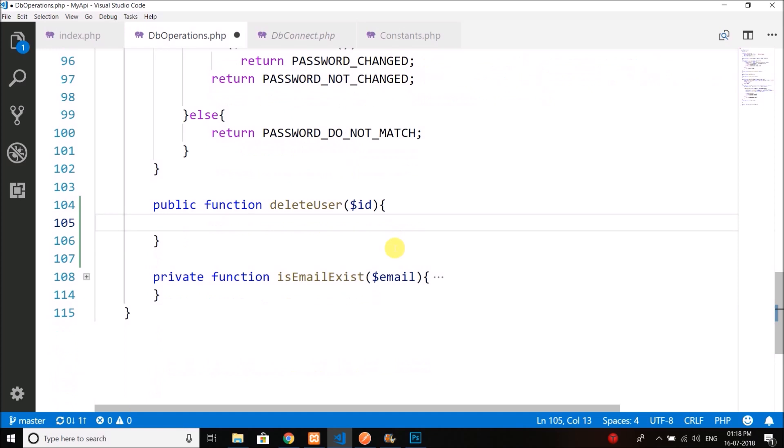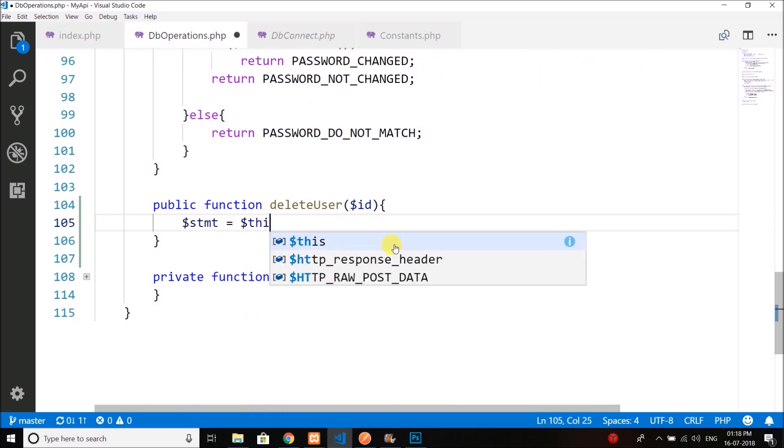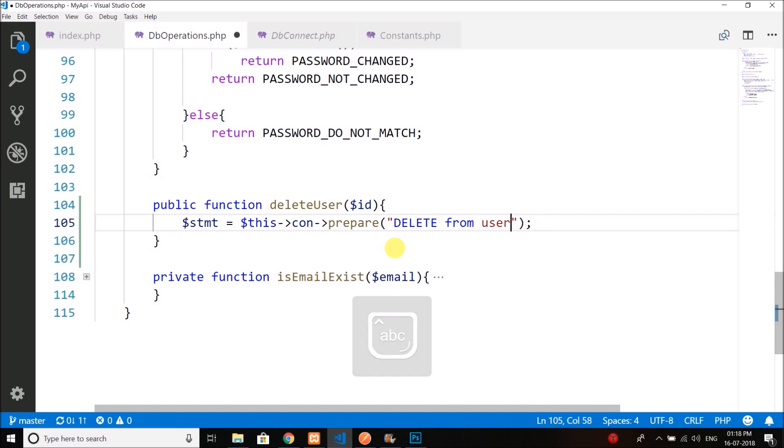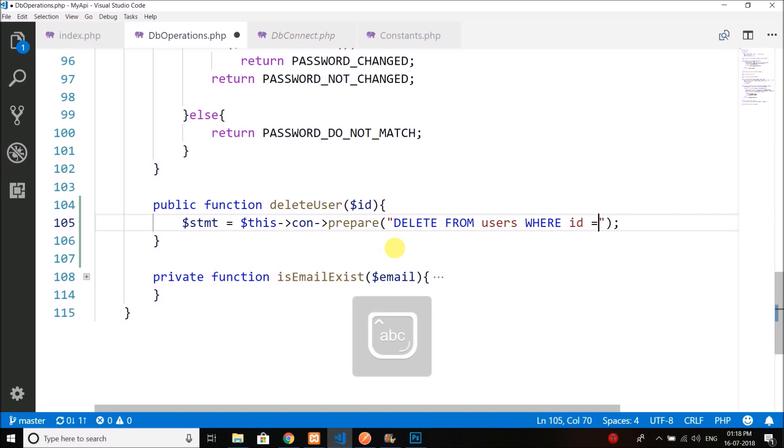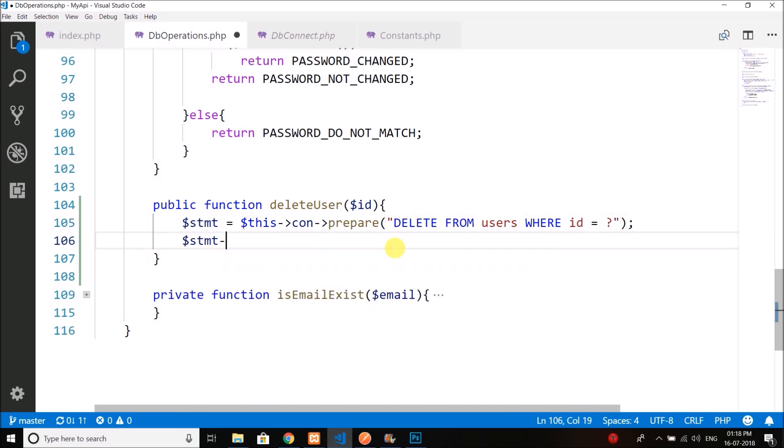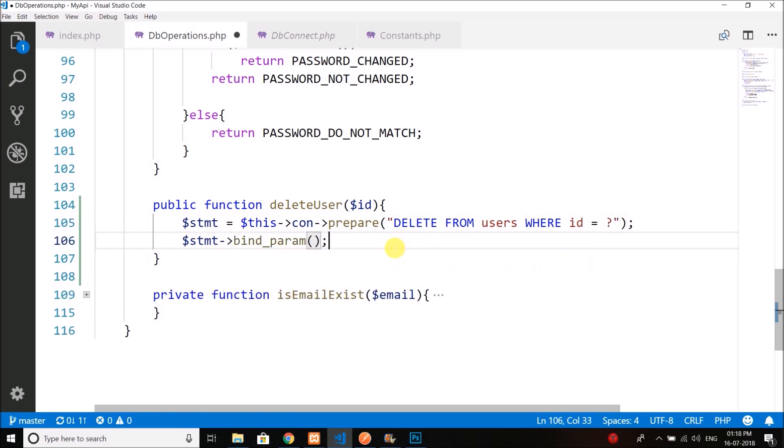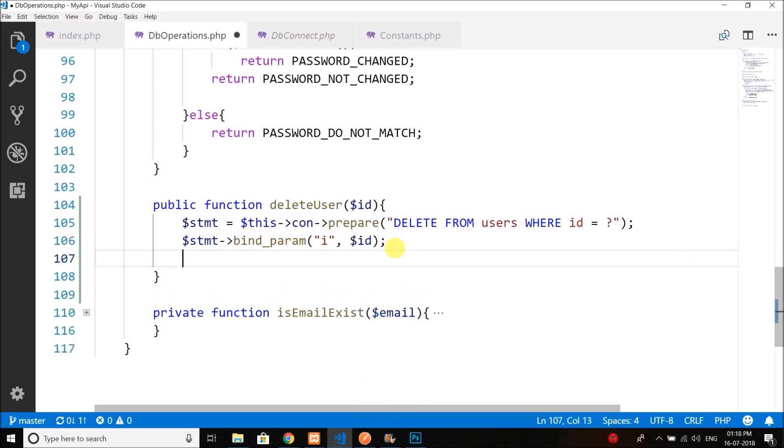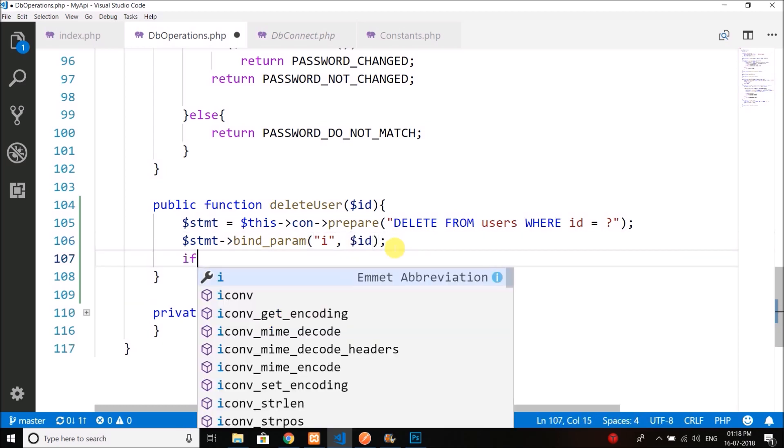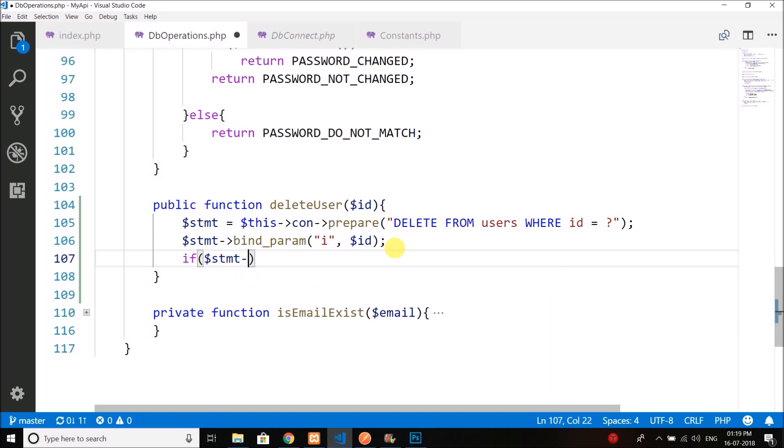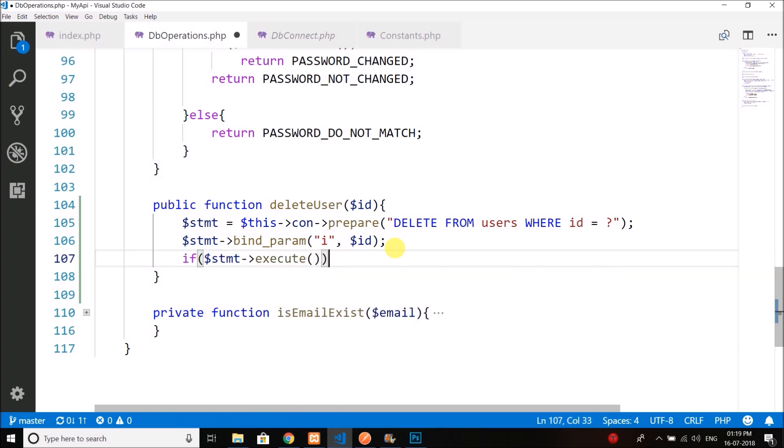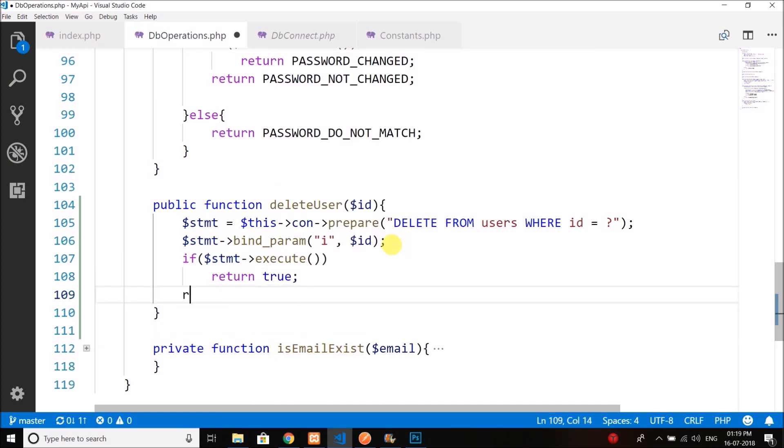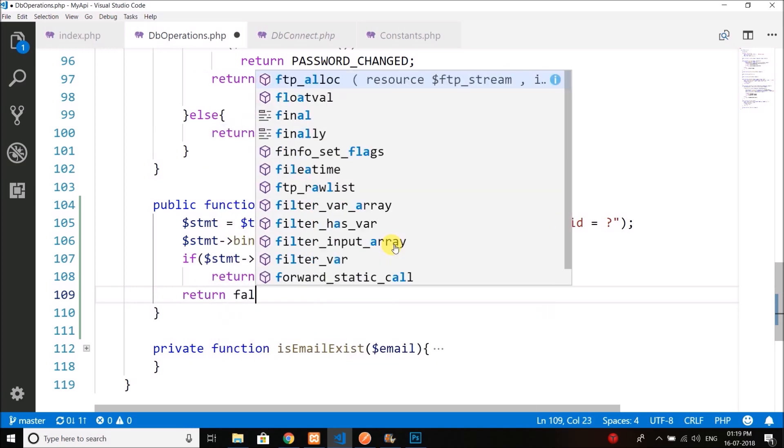Then here we will create stmt equals to this con prepare, and this time we will write the delete query. We will delete from users where ID equals to question mark, and then we will bind the parameters. This time we have only a single parameter which is number, so we will write I and then the ID. Then we will write if stmt execute, we will return true, else we will return false.